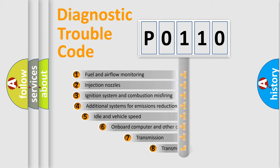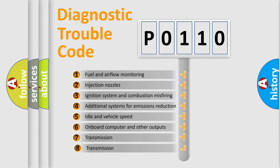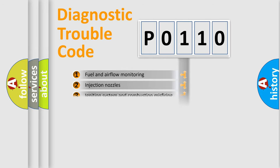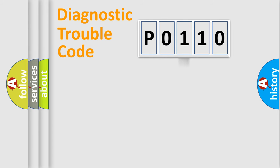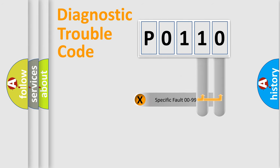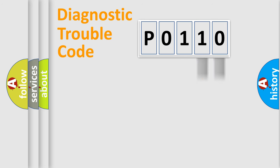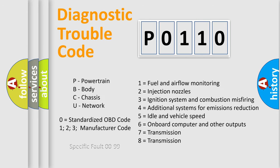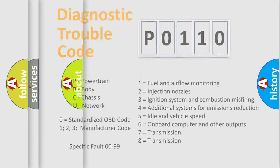The third character specifies a subset of errors. The distribution shown is valid only for the standardized DTC code. Only the last two characters define the specific fault of the group. Let's not forget that such a division is valid only if the second character code is expressed by the number zero.